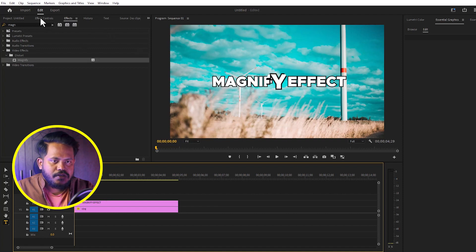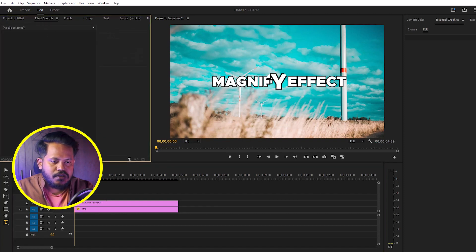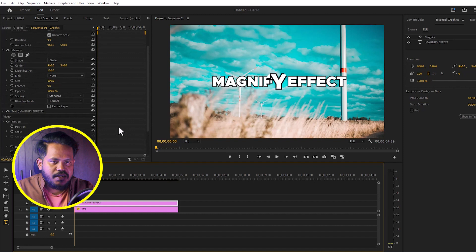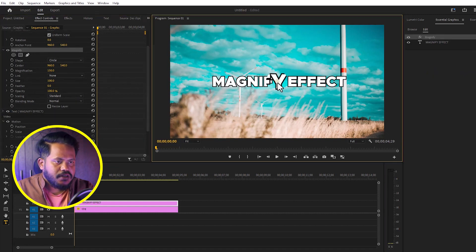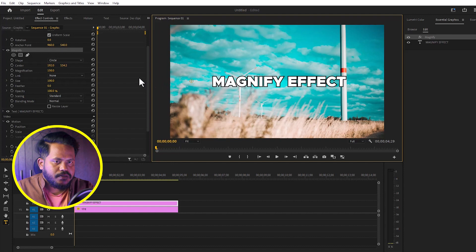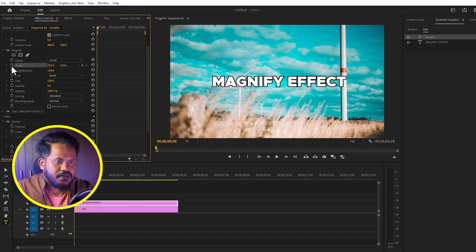Go to effect controls, select the magnify effect, and animate it by turning on the center keyframe.